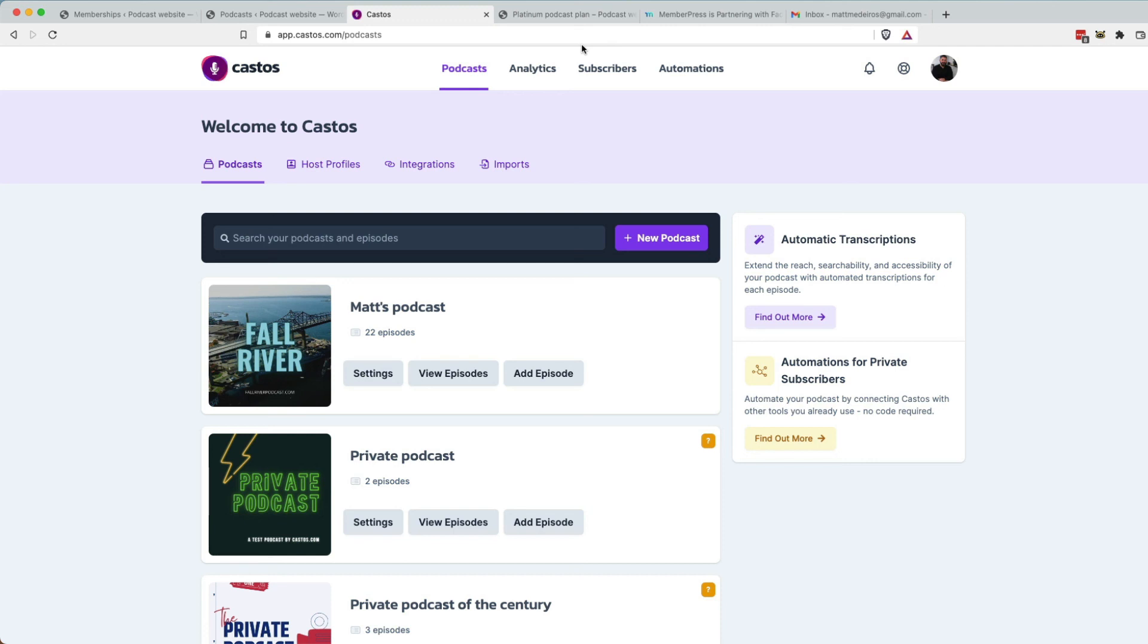WordPress, Castos, MemberPress, fantastic combination. If you have any questions, leave them in the comments below. Thumbs up if you like the video, I know you do subscribe to the channel. I hope you do subscribe to the channel. If you want more youtube.com slash Castos. Thanks for watching everybody. See you in the next video.